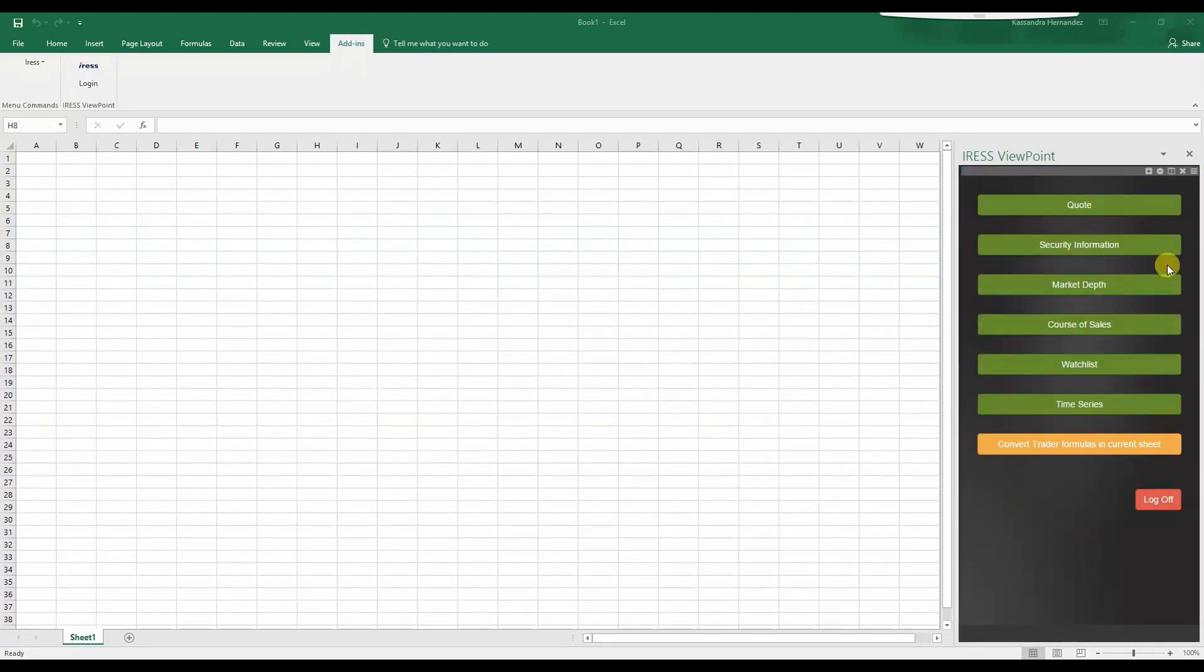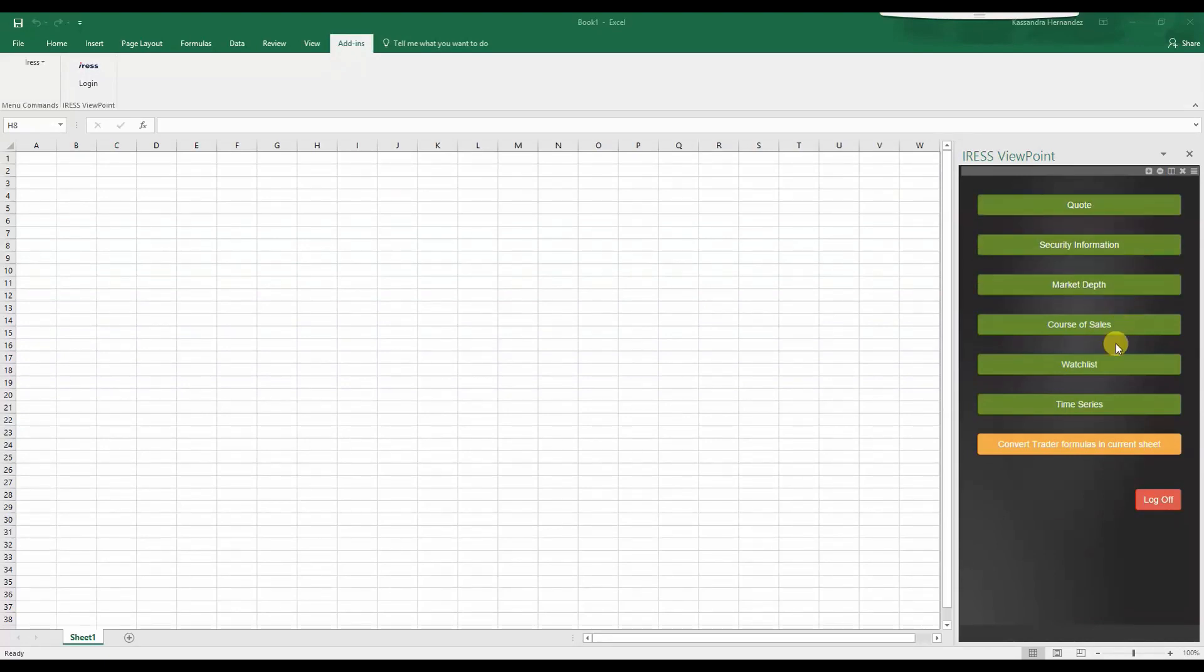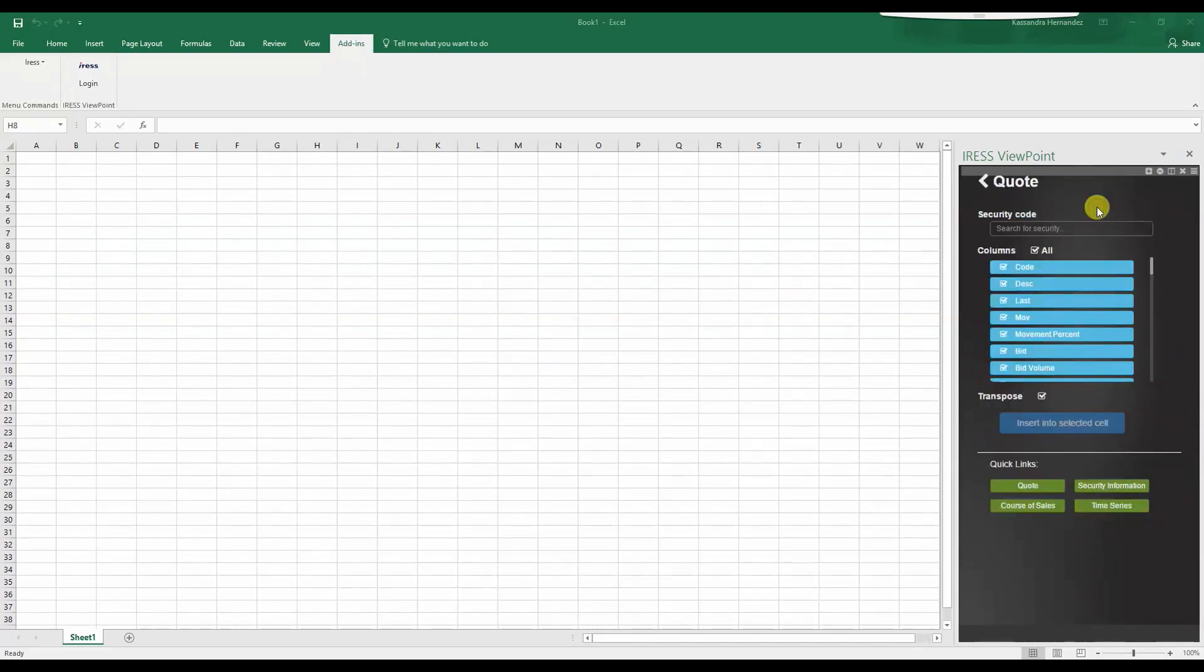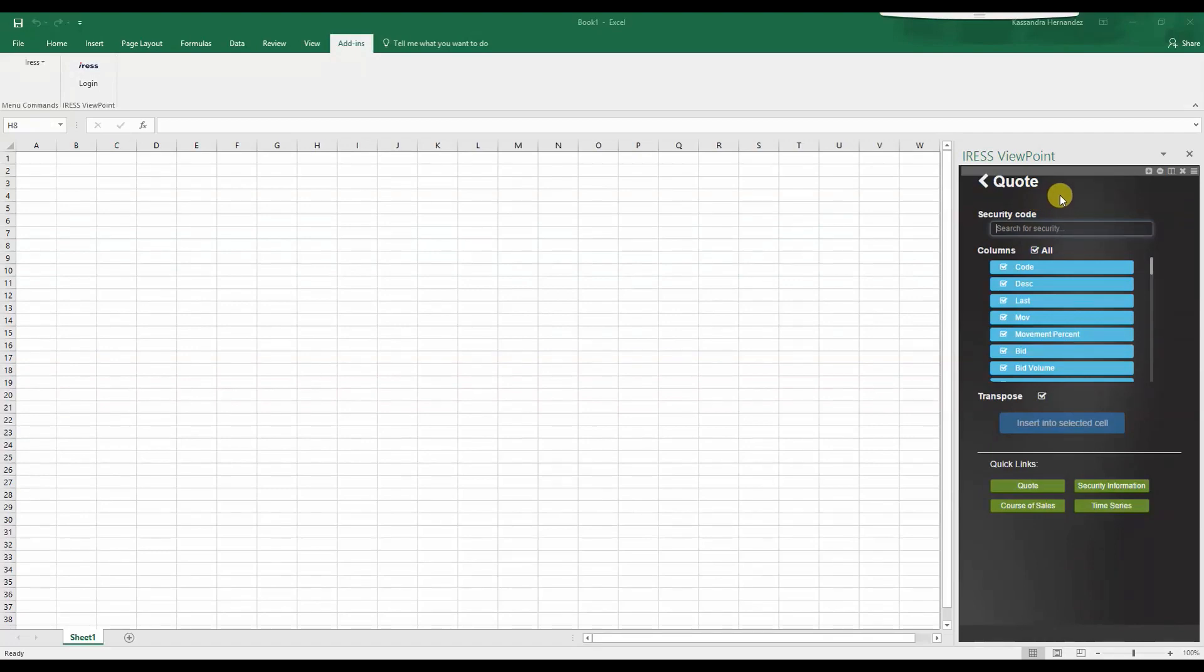As you can see, you are presented here with a range of data fields. By selecting on one, you can effectively nominate what columns that you would like. For example, from the Quotes widget, let's enter in security code.